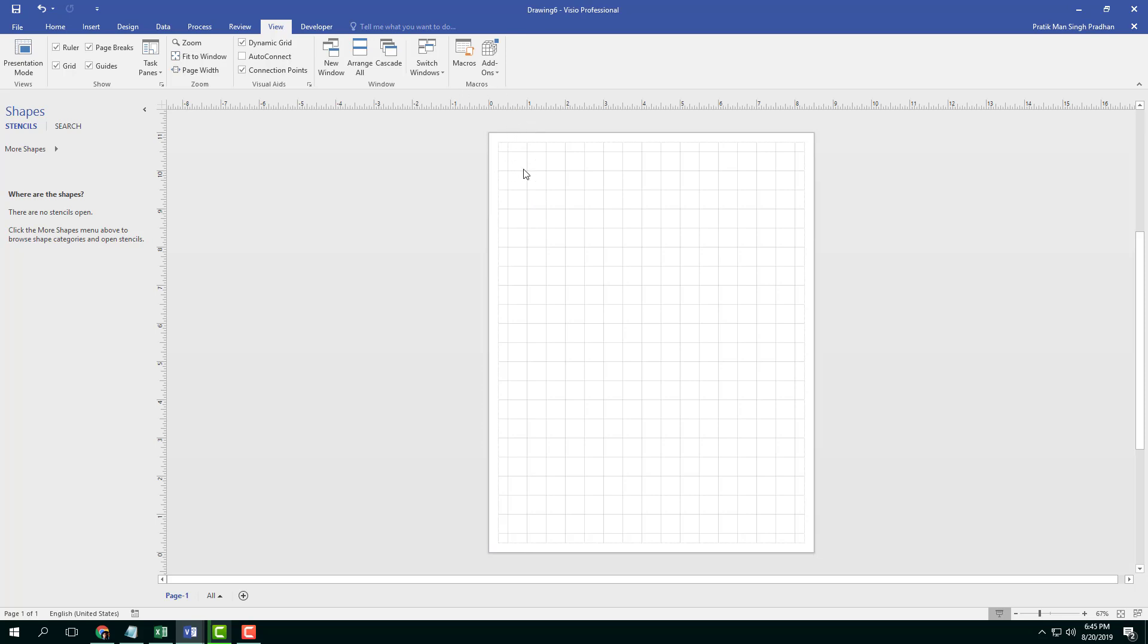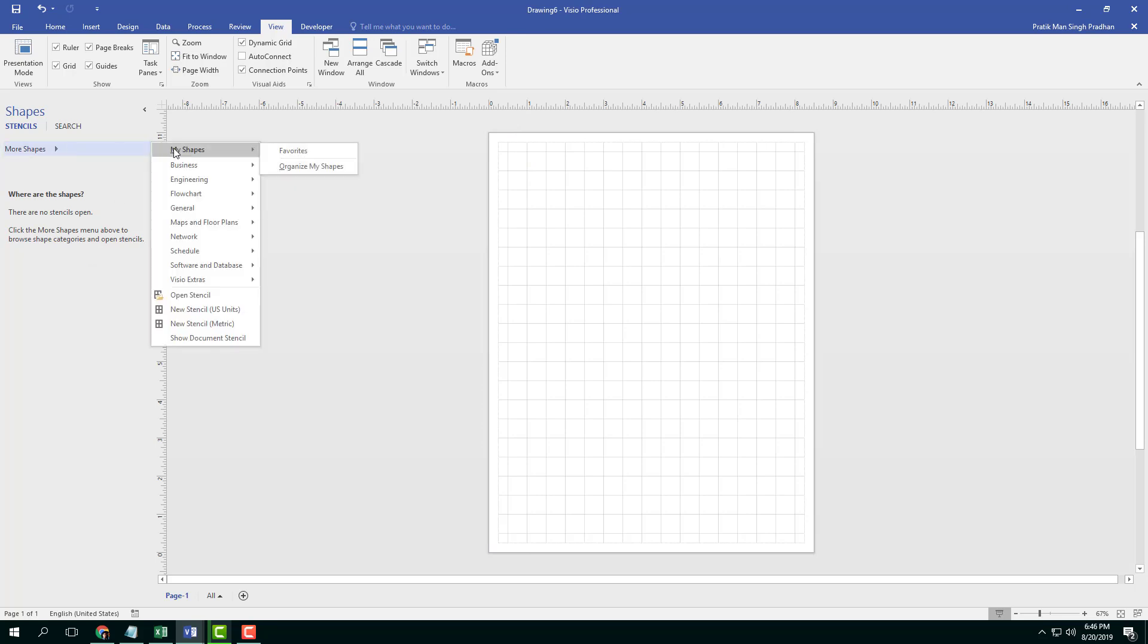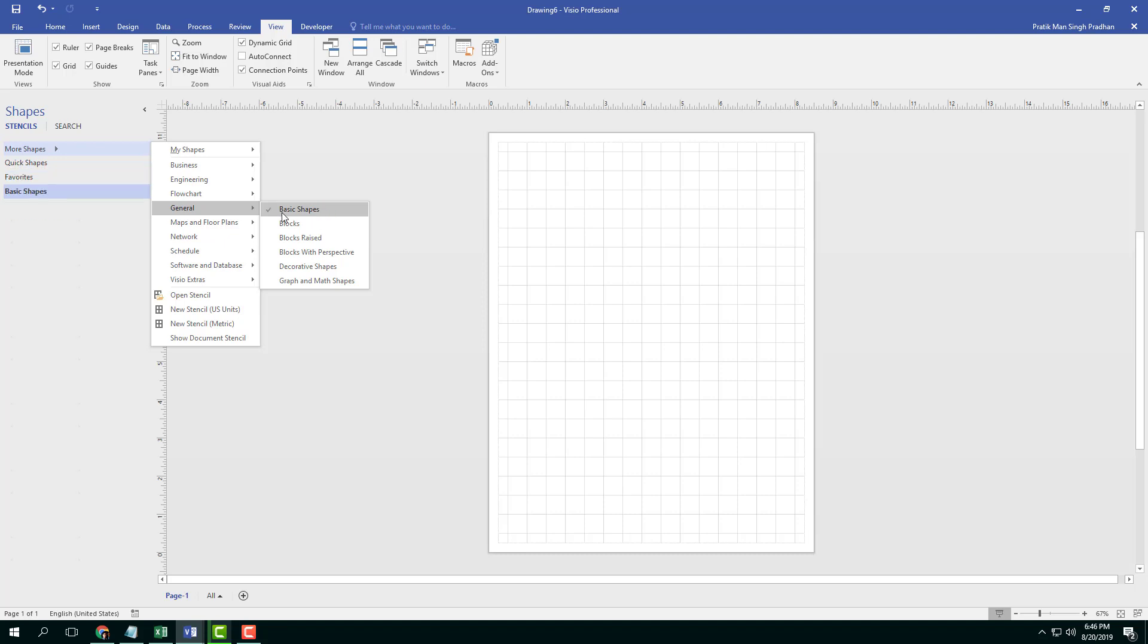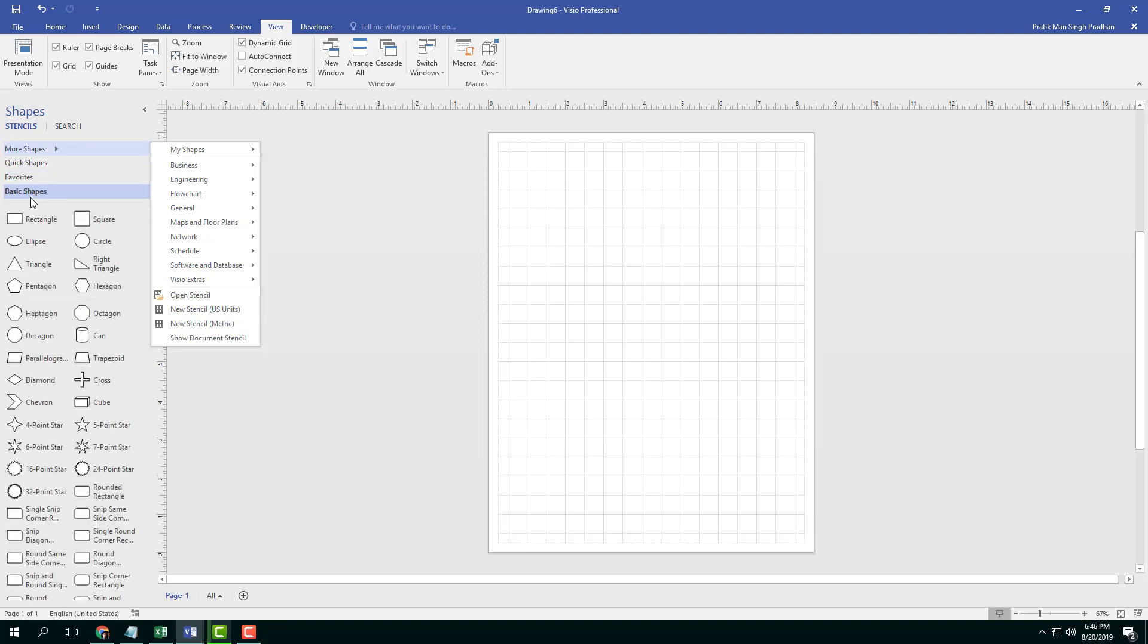Now I can go over here into more shapes. There are a lot of shapes that I can choose from. Let's go to favorites and I'm going to go into general shapes and basic shapes. Basic shapes actually pop up.